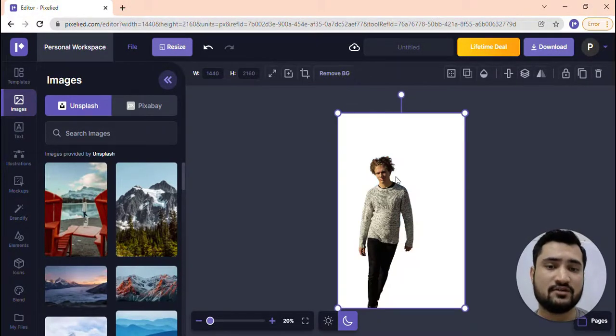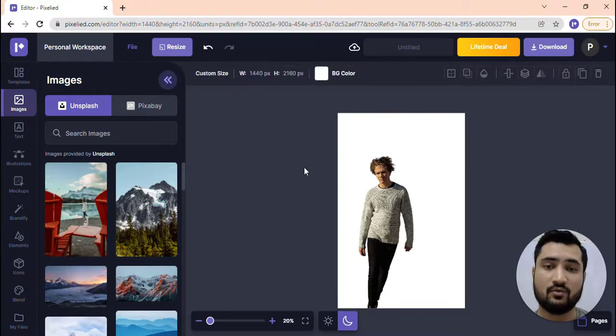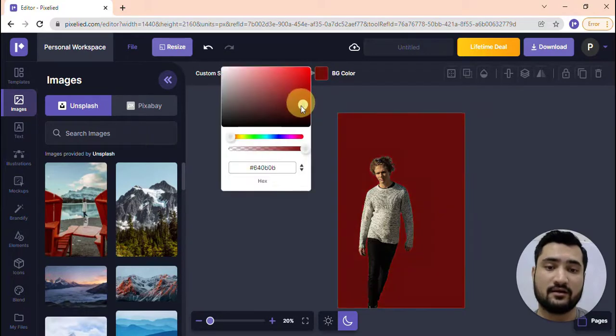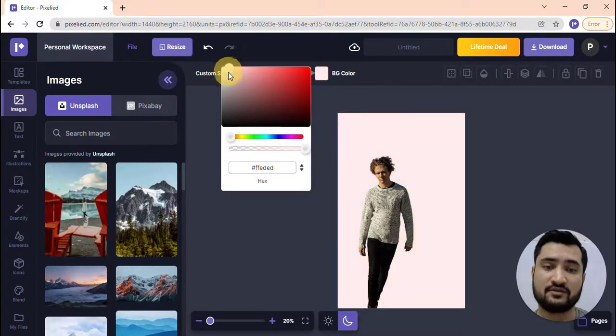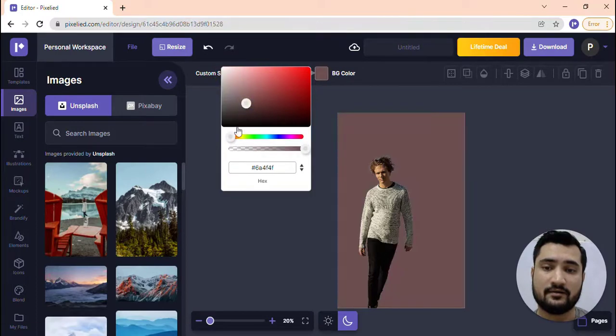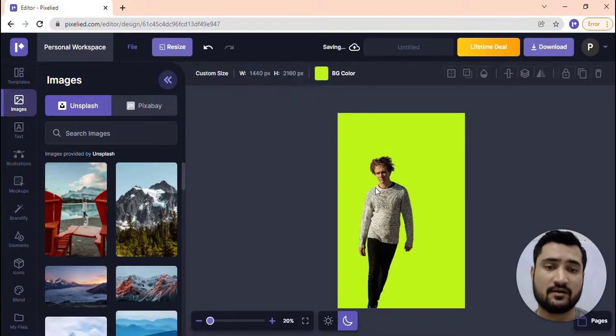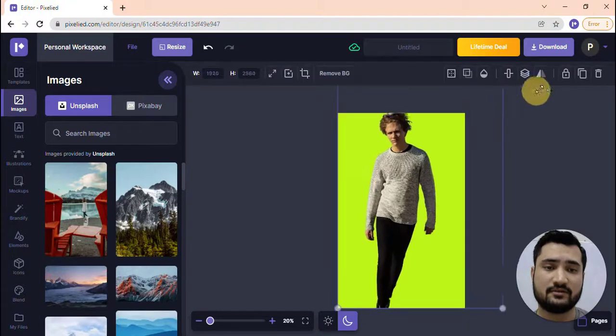Once that is done, you'll see that we have a clear transparent image with no background. Now what you can do is add colors to it or a bunch of different things you would like. Let's choose a different color and I'll resize this image.